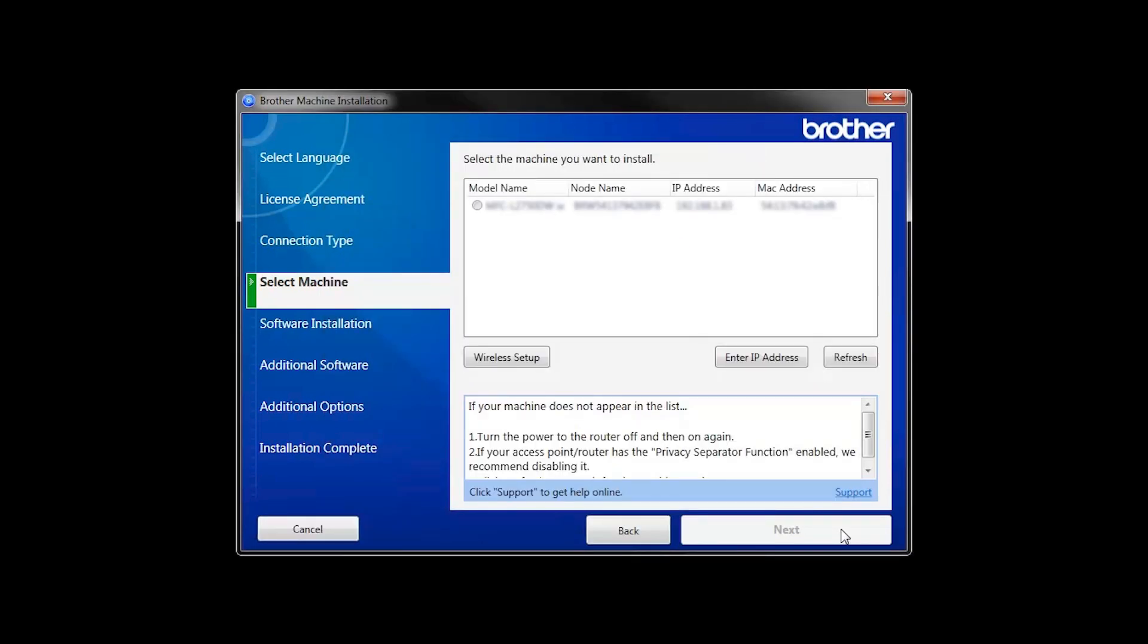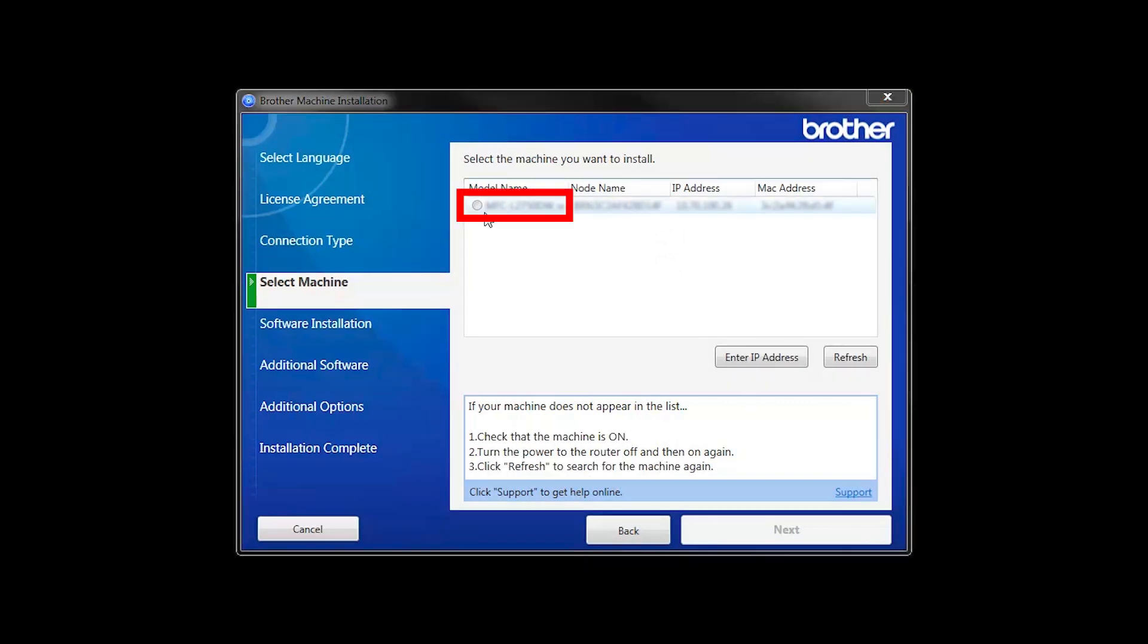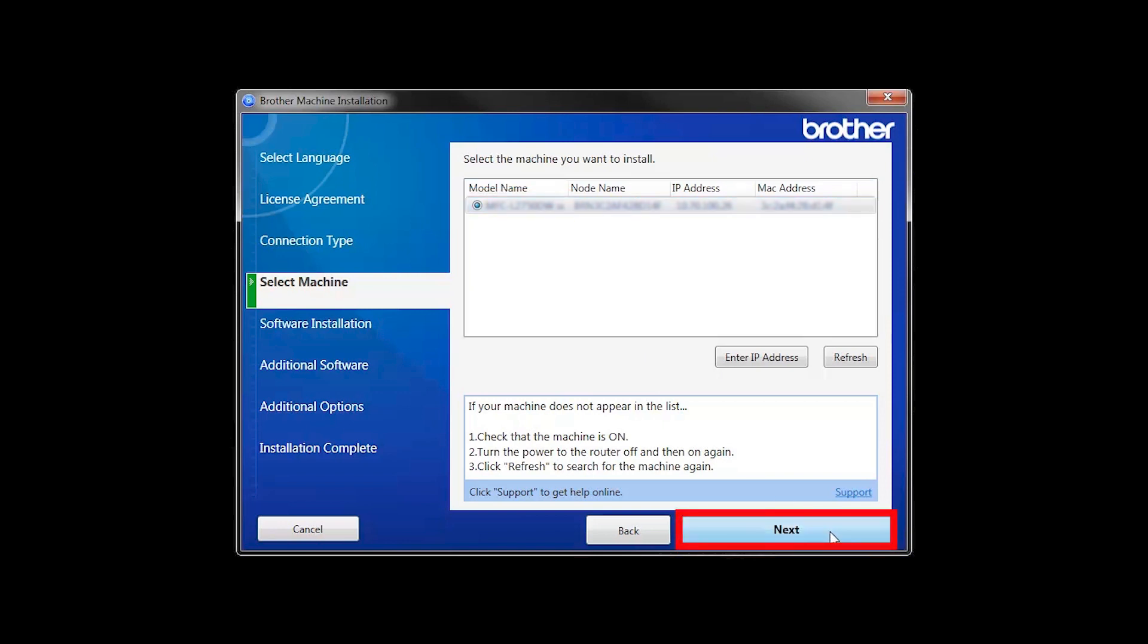Once your machine is connected to your wireless network, you can continue with the setup process. Select your machine from the list. Then click Next.